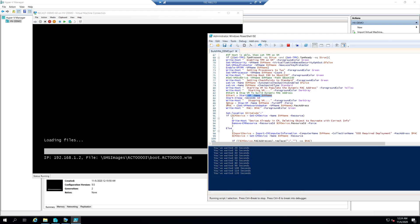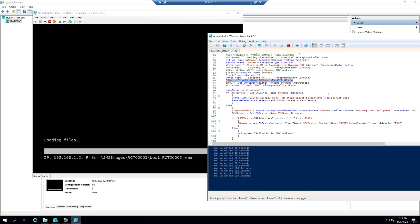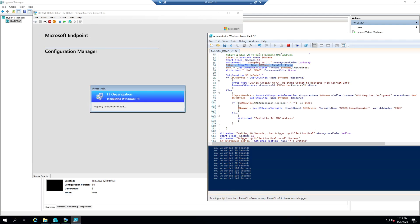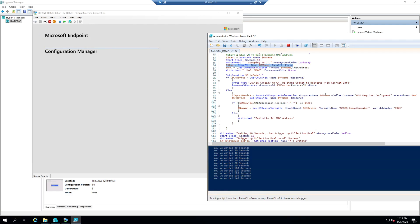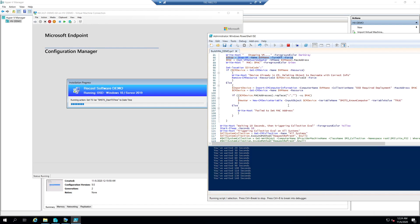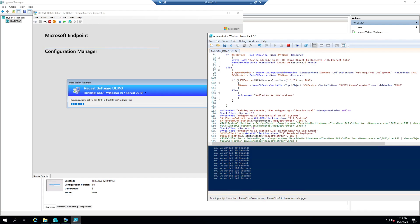Then I kill it by forcing it off, but by this point I have a MAC address. Then I can go ahead and insert the MAC address into CM, and when I'm adding it to CM I also add it into my OSD Required Deployment collection, which is how it gets this assignment to it.